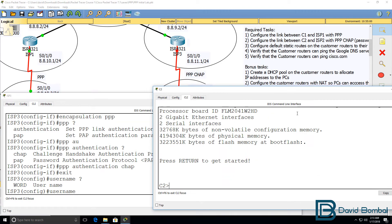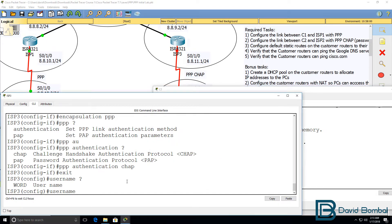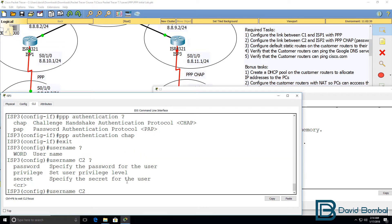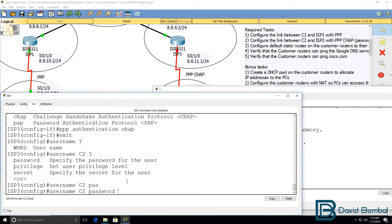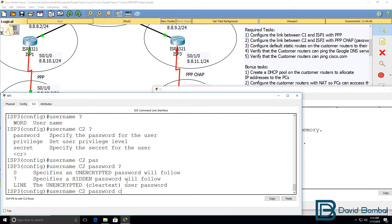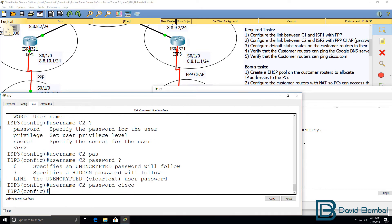The router's booted up. We can see it's configured with a hostname of C2. So, on this side, the ISP side, I'm going to use the command username, hostname of the router C2 password Cisco. We're told to use a password of Cisco.